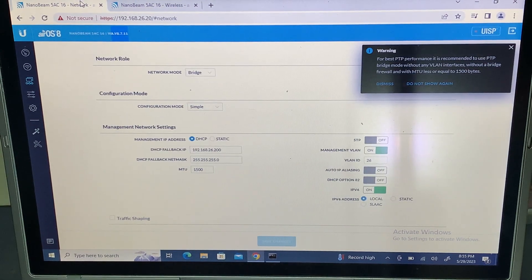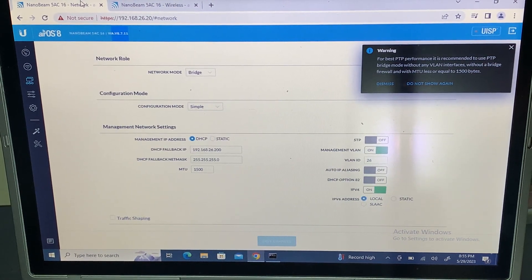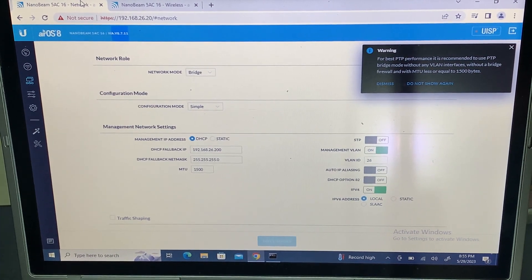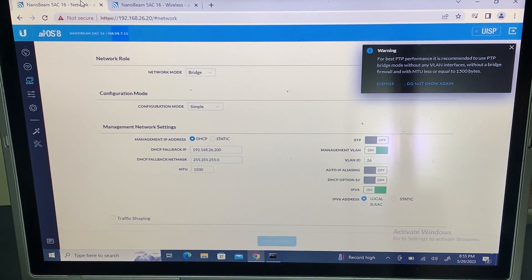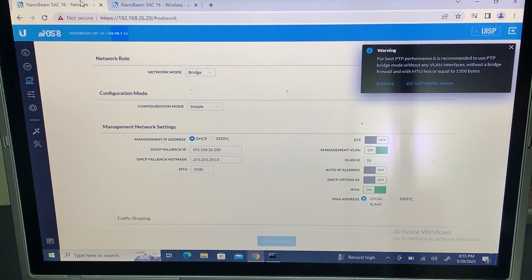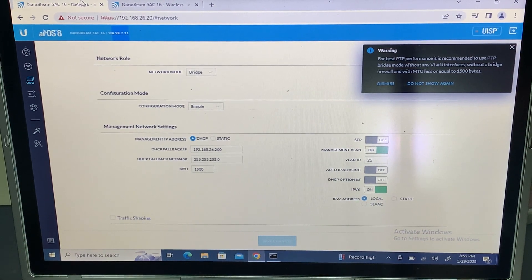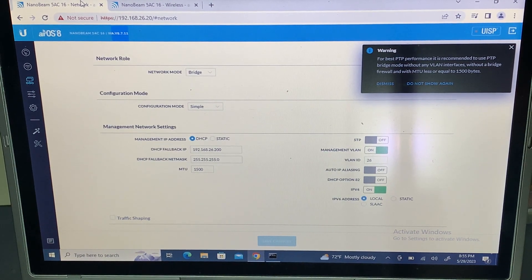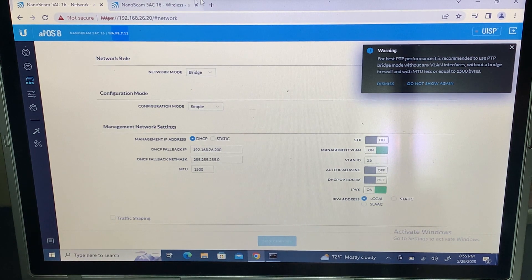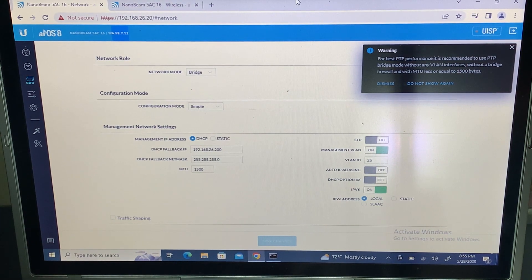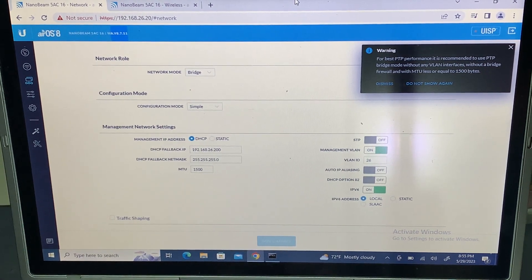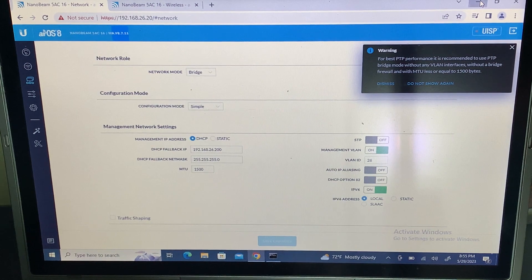So what's the equipment? The core switch here in this example, it's gonna be the same concept so don't worry, is an Aruba 2930F. On the edge, quote-unquote, is going to be a Cisco Catalyst 3560G. Again, same concept.